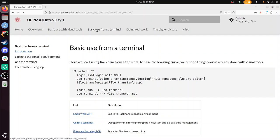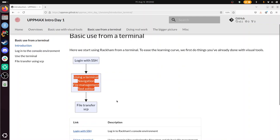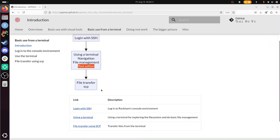But now we're going to do the same thing, all those things using a terminal. We've already logged in using SSH, used the terminal to navigate through the file system, do some file management like copying files, using a text editor, and now we're going to transfer files using SCP, which is short for secure copy.